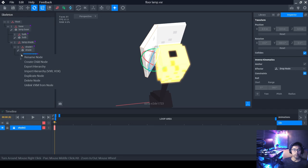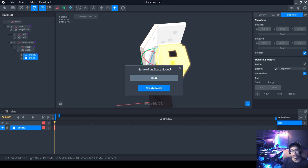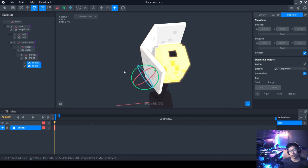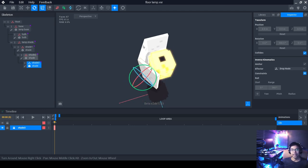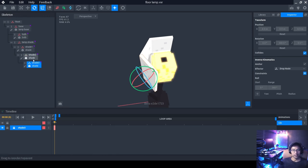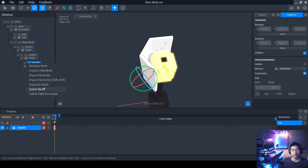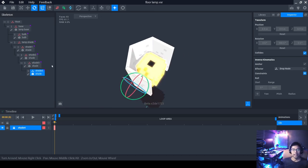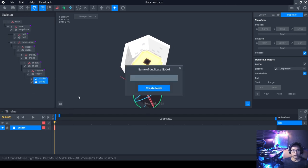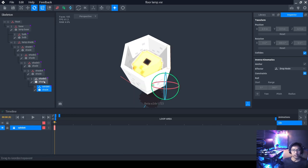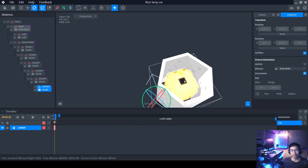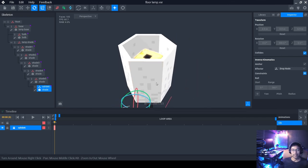Duplicate shade two and call it 'shade three,' then drag it into shade two. It automatically copies the position and rotation from shade two, so it follows on correctly. Do the same for shade four — duplicate shade three, name it shade four, drag into shade three. Repeat for shade five and shade six. Drag shade six into shade five. Now we have a perfect closed cylinder of lampshades.